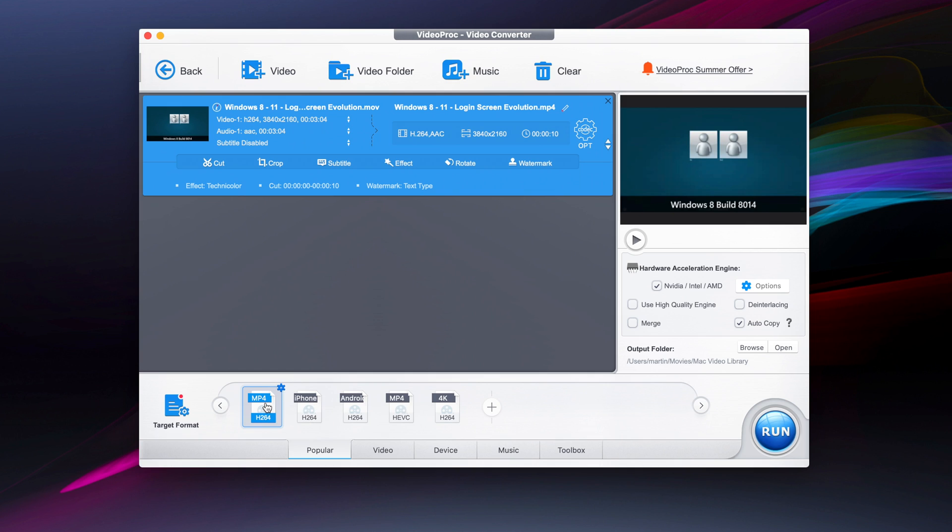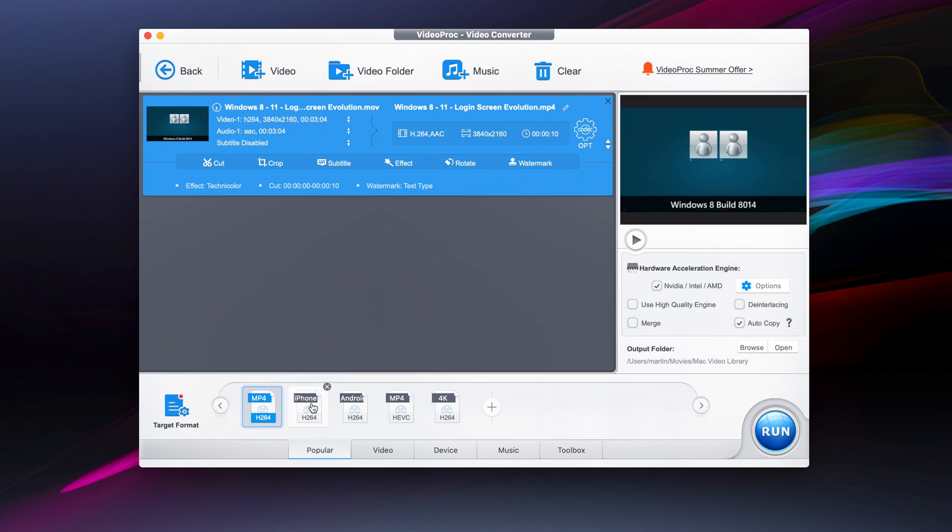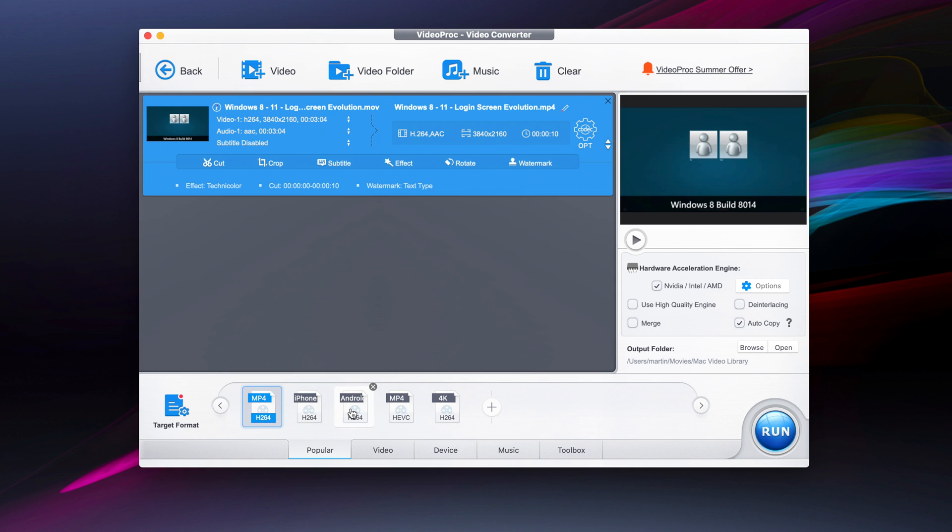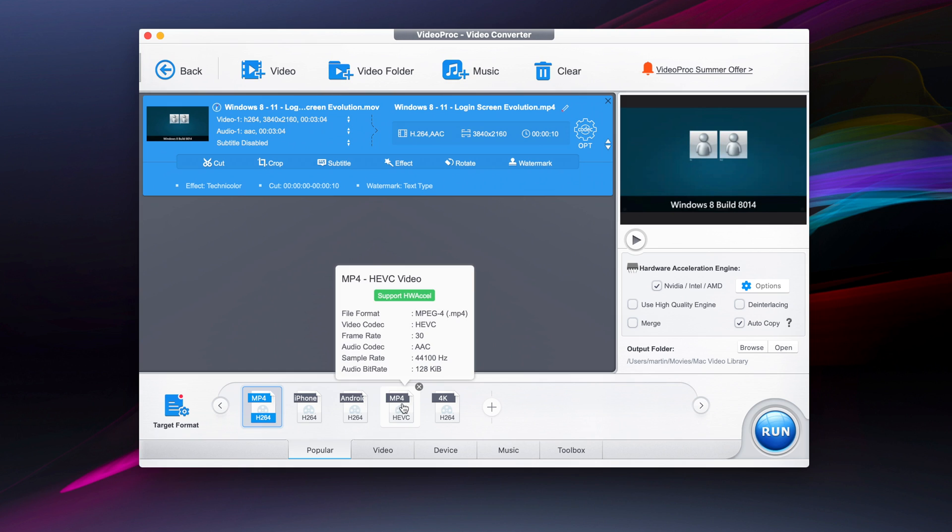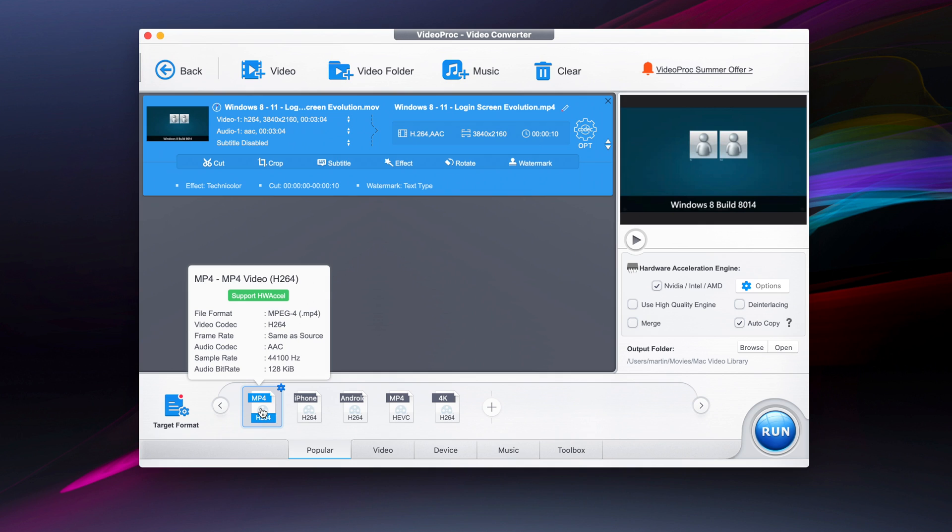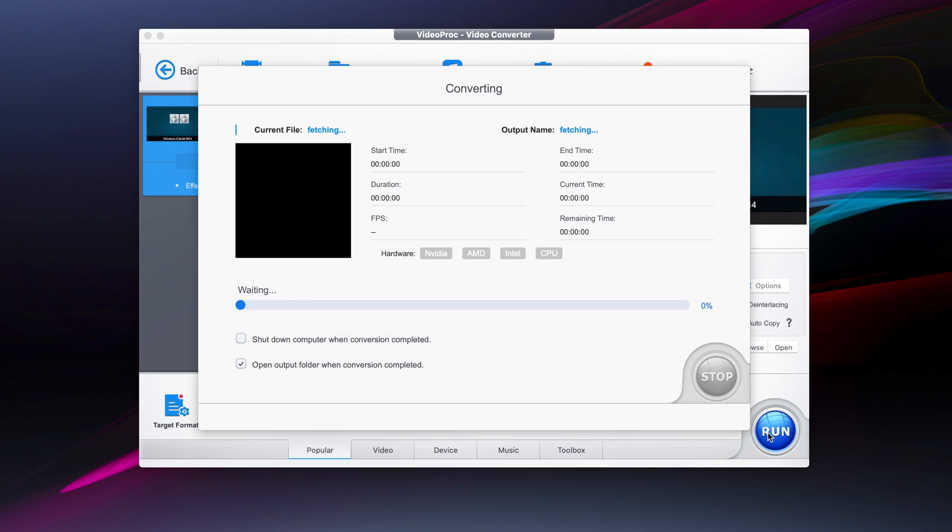Now we're going to choose our target format. We have it as MP4, H.264, iPhone H.264, Android MP4, HEVC, or 4K. In this case we're just going to stick with MP4 as the target format. Now if we press run, it will begin the conversion process.